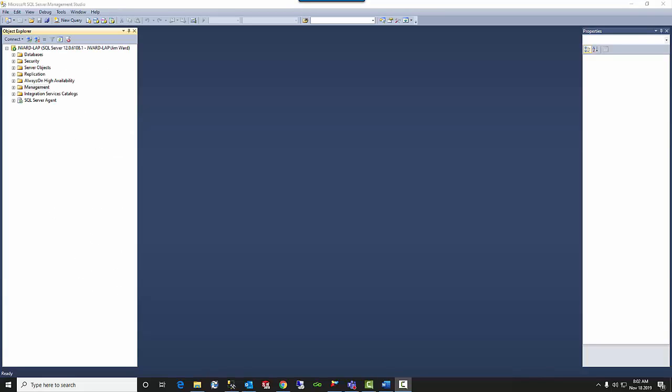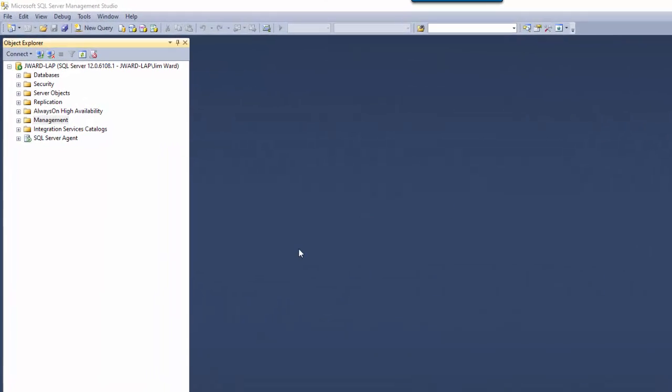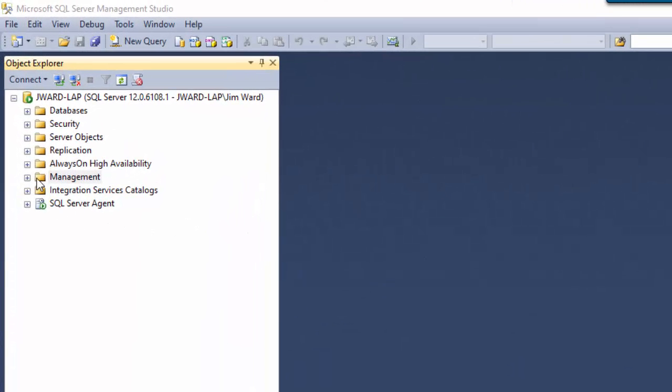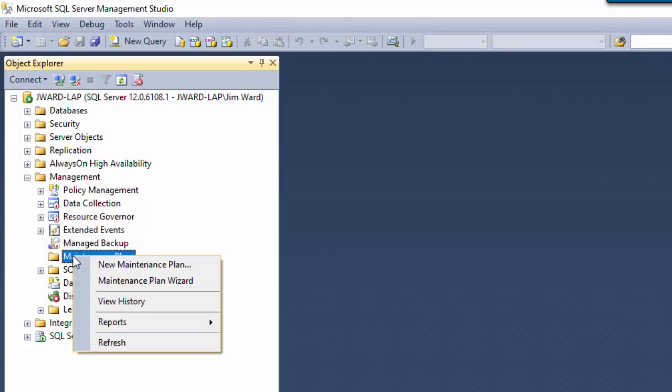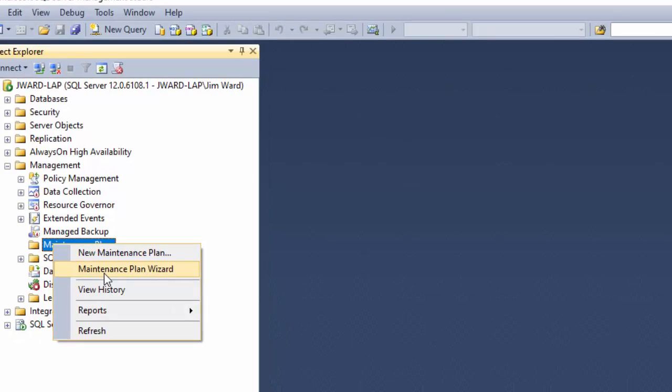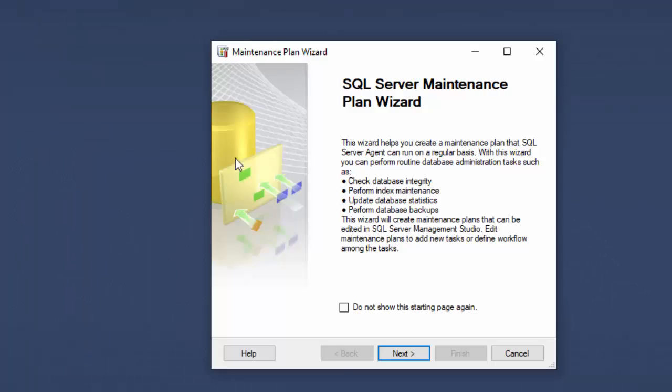Here we are in SQL Management Studio. In order to create a maintenance plan we go down into Management and then Maintenance Plans and you can right-click and you have the choice whether to do a new maintenance plan or to use the maintenance plan wizard. In our case, the maintenance plan wizard has several predefined tasks. With that is the backup maintenance plan, so we will use the wizard to create our backup plan.